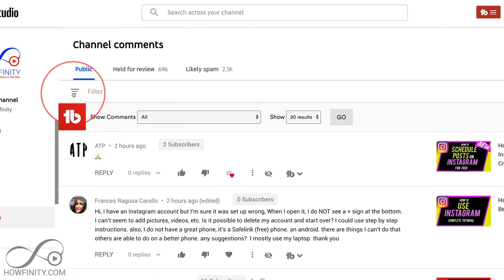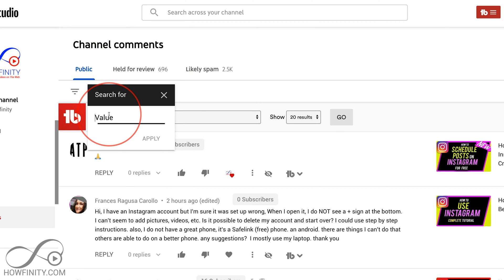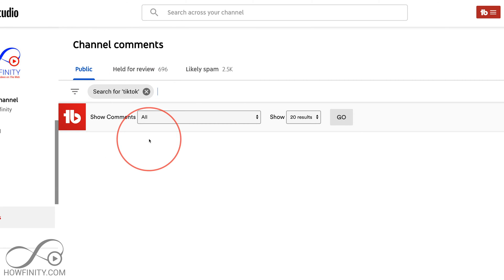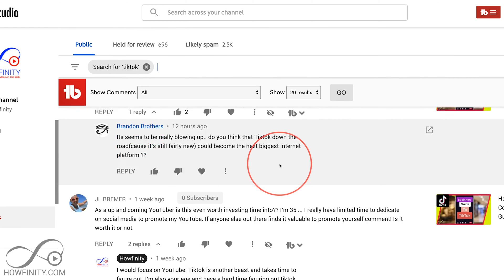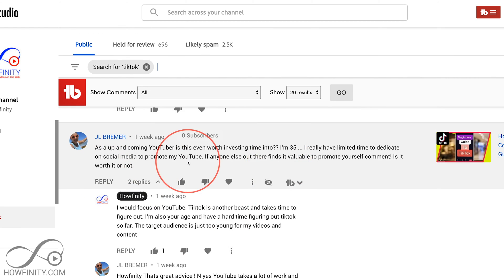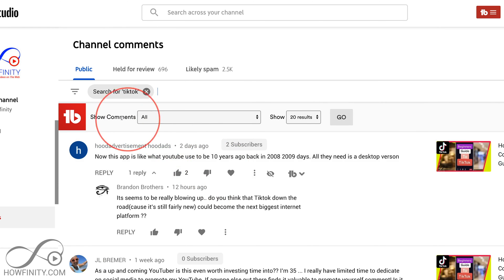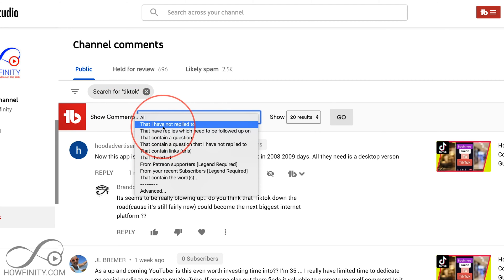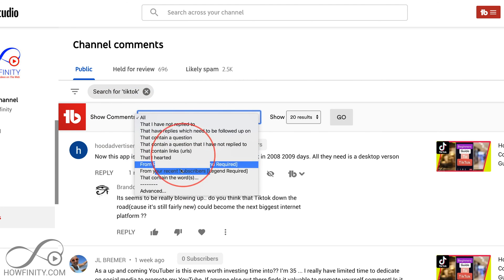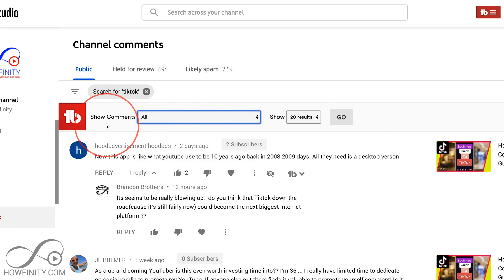Let me press X and show you another search option. Let me do TikTok, press apply, and then you can see all the comments where someone used the word TikTok. They'll show up here and I could reply. I could also filter through the comments to find the ones I haven't replied to yet — those dropdowns are all available here.